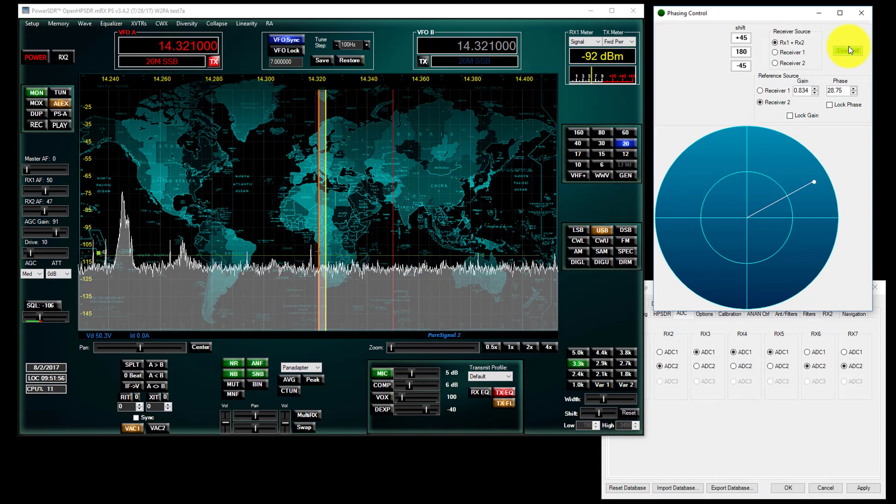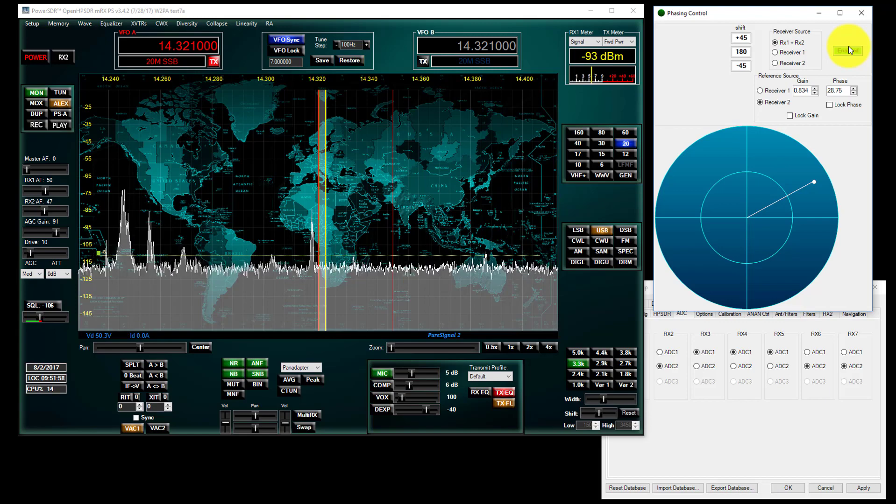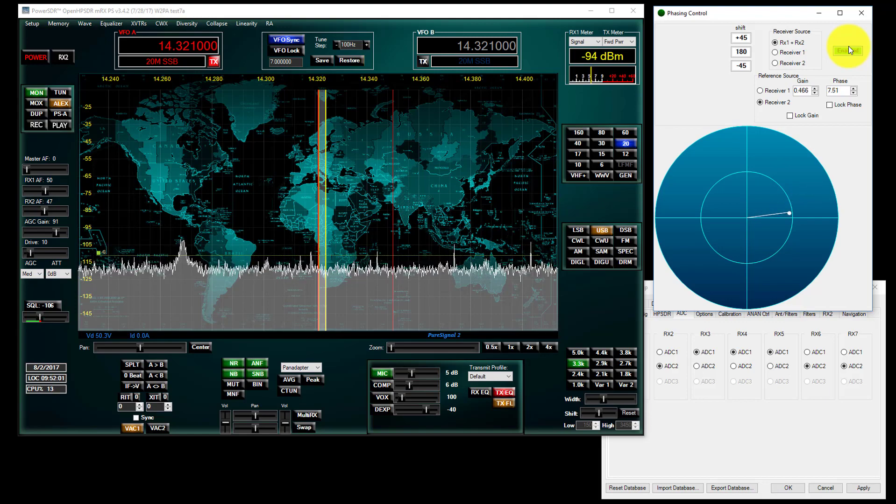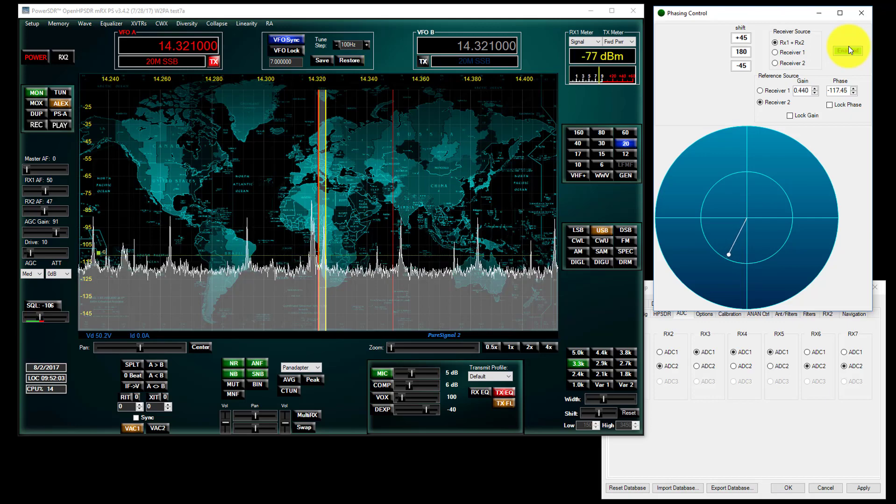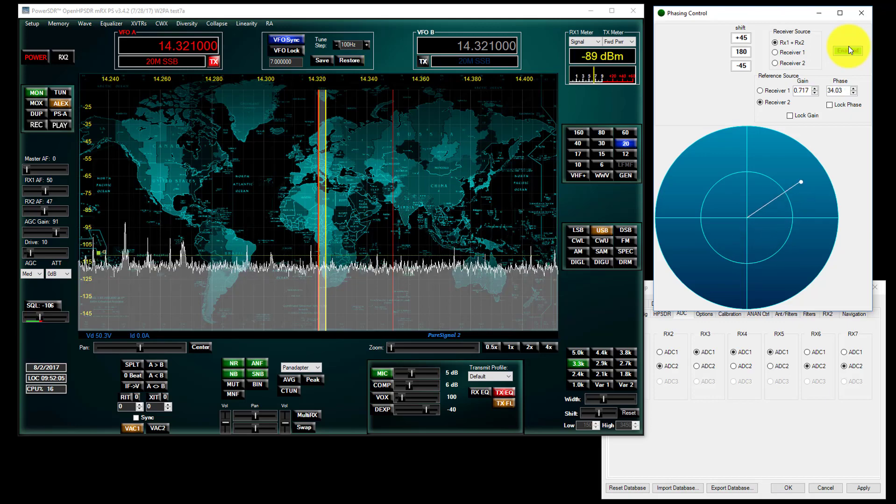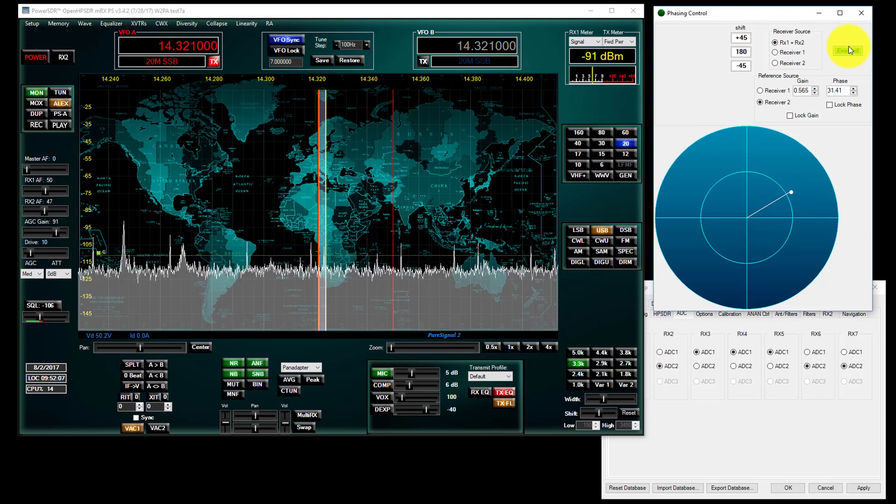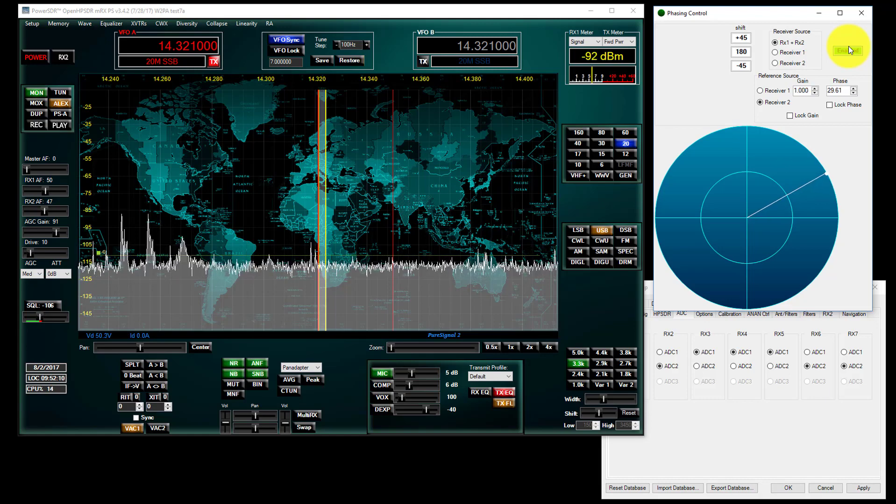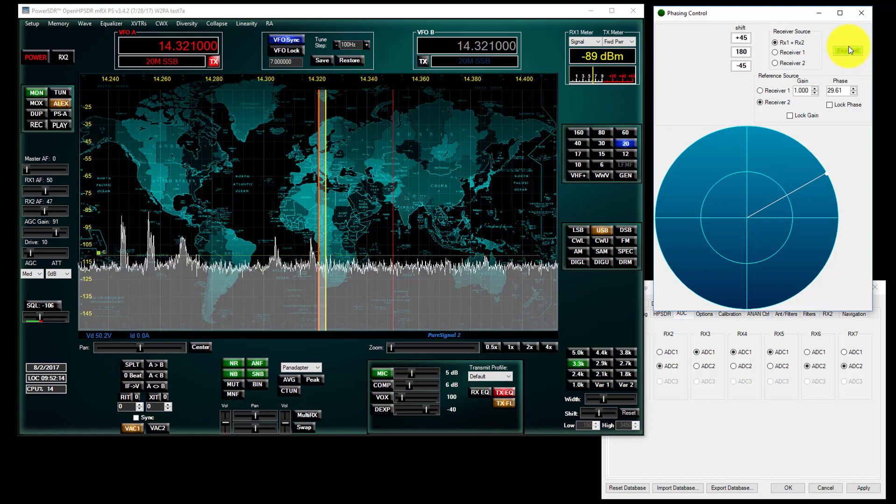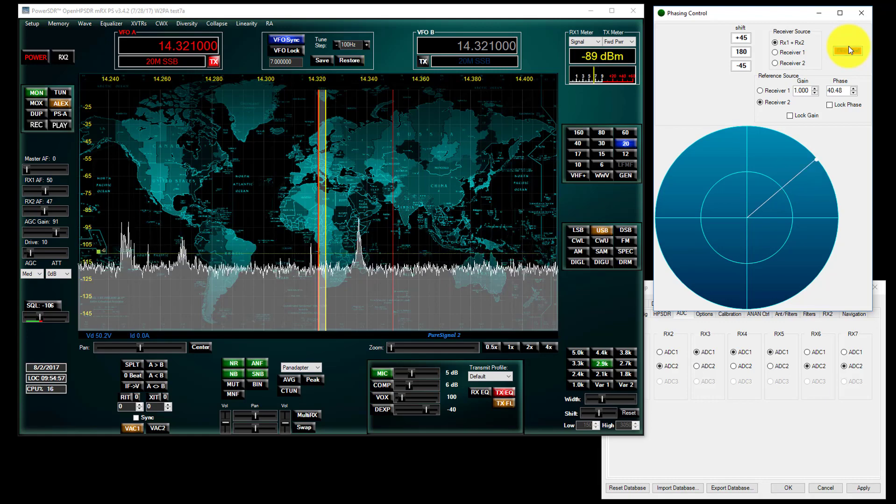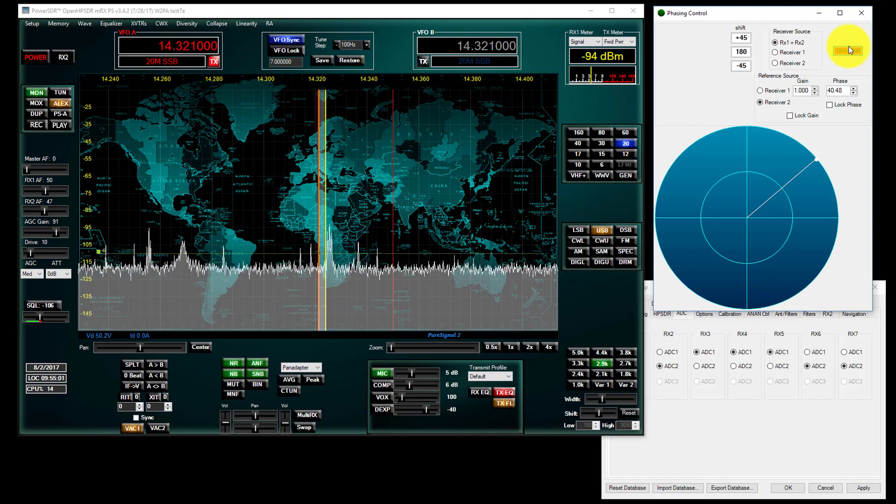Now it just so happened that I had this tuned. And you can see now that I got it just about all cancelled out. See, it's off now.